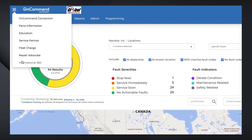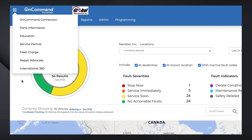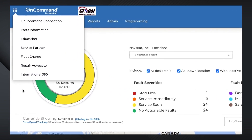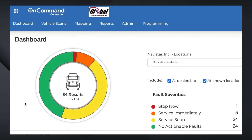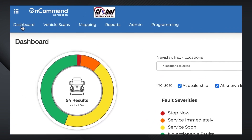You can access the system using your Navistar CYY or DYY user ID. Selecting the Dashboard tab will bring you to the OCC dashboard, where you'll have summarized information about the health of your fleet and visibility to the location of your vehicles on the map.